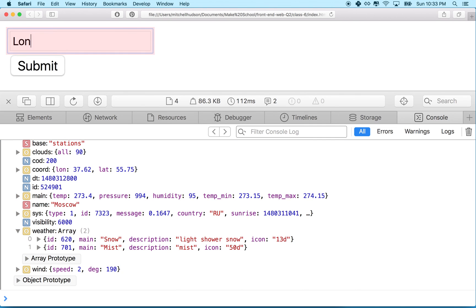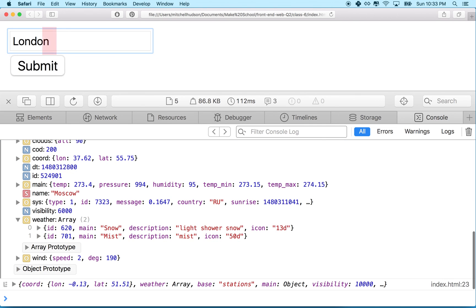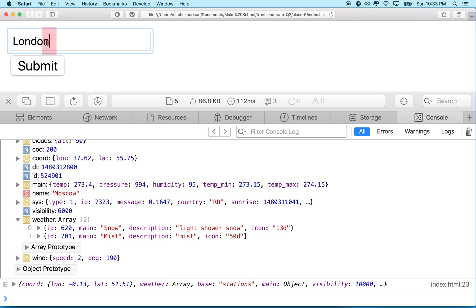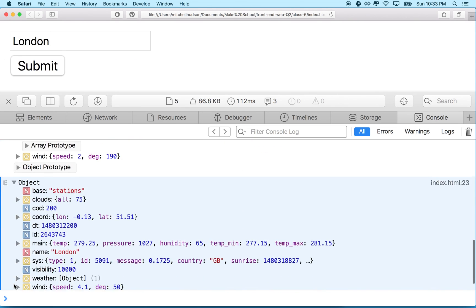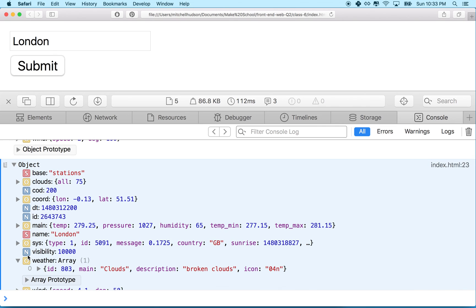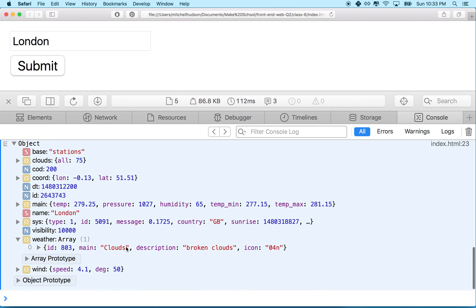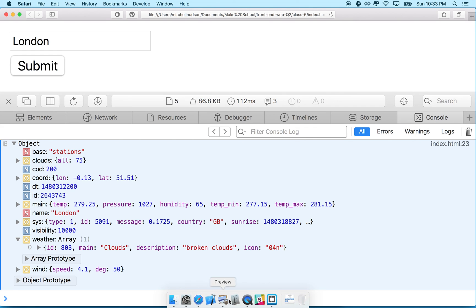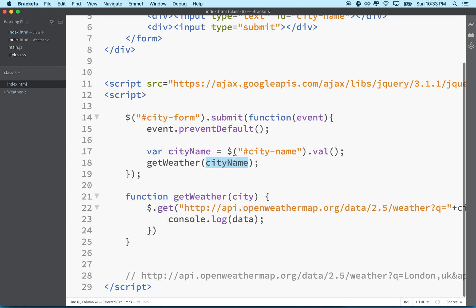So also hitting return in this field will submit the form. So we don't actually have to even hit the submit button there, but let's see what the weather is like. Well, it's cloudy, broken clouds in London. So anyway, thanks for watching. And I hope that gets you started on your weather app and gives you a better understanding of how to work with the forms, jQuery and the Open Weather Map API.